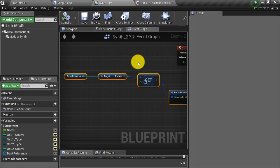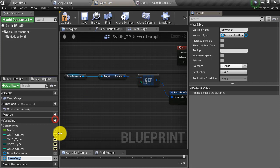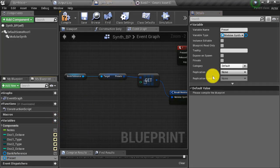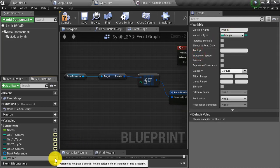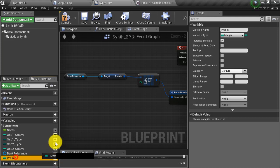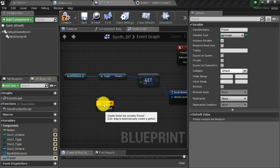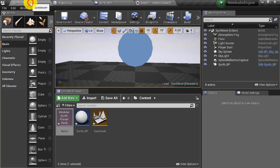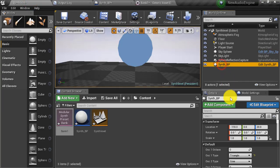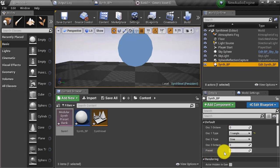As we did in the last video, we can create a public variable. I'm going to create a variable called 'preset', make sure it's set to the type integer, click the icon to make it public, drag it into the Blueprint, select 'get preset', connect that to the get node, and compile. Now when I go into the synth level and click on my synth BP, I'll see a public variable named 'preset' where I can enter the number of my preset.